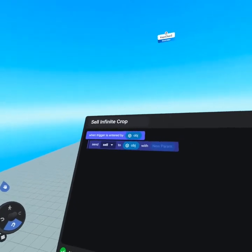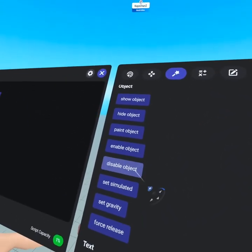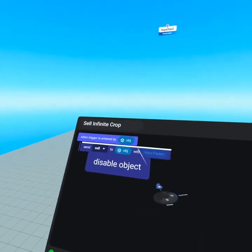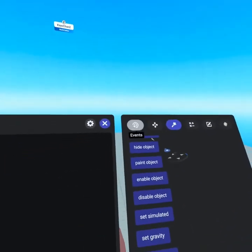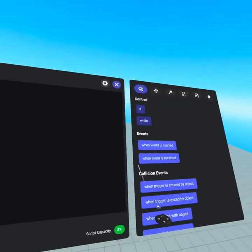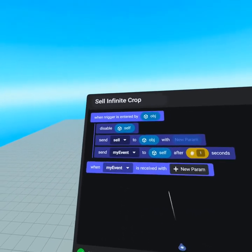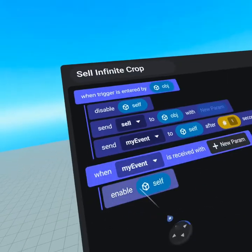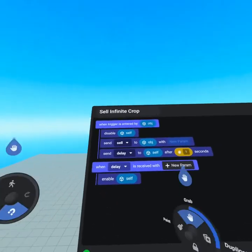Before finishing the sell infinite crop script, we need to disable the trigger so this can only happen once per second. Under actions, find 'disable and enable object' — we'll disable self, so the trigger only fires one time per object. Then create a one-second delay: grab 'when event is received' from the top of the events tab and 'send event with delay' from the bottom. When the event is received, go back to actions and grab 'enable object.' Let's rename these to 'delay' — and with those named delay, this script is done.